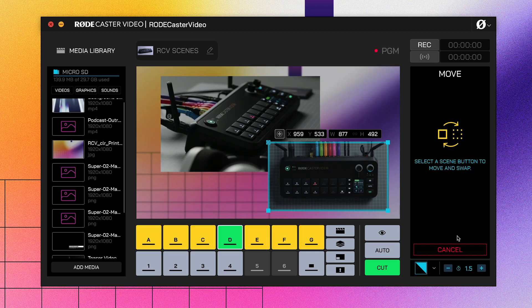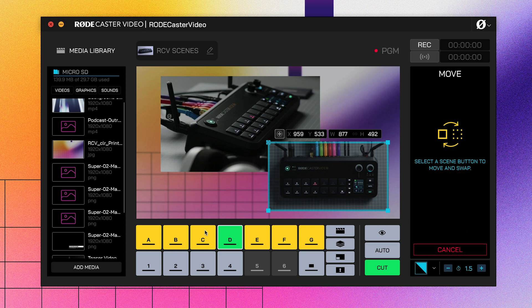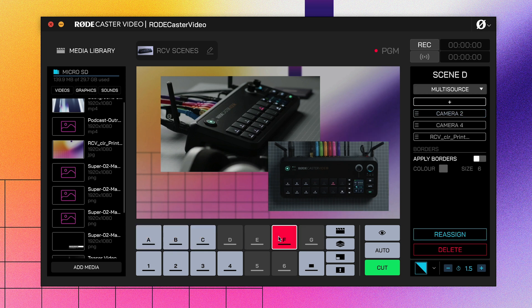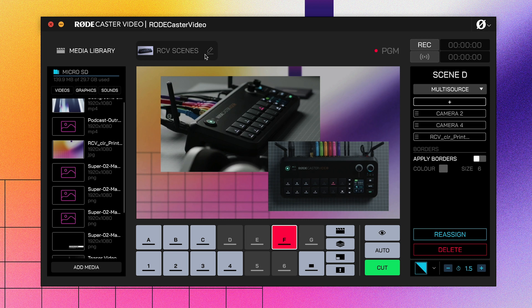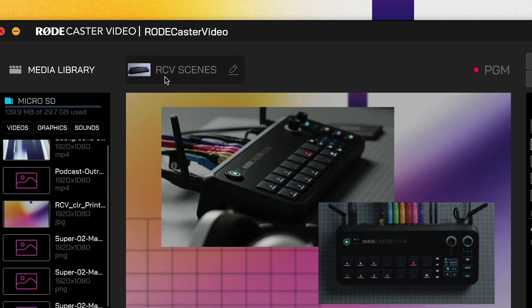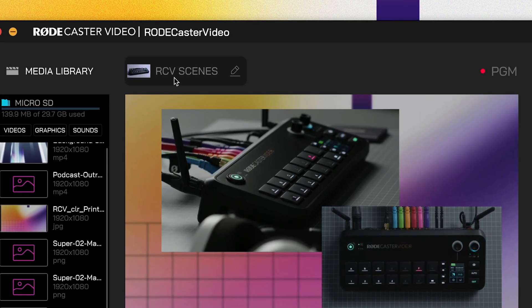Now that you've finished tweaking your scene, it's ready to use. There's no need to save it as it's all done on the fly. You can click reassign if you want to move your scene to a different scene button. But otherwise, you can simply start switching to any of your inputs and switch back to your scene. If you've built a number of scenes you'd like to keep using in the future, we recommend giving your show a name and exporting it to your computer using this menu up here. Now we've taken a look at the Advanced Scene Builder in RODE Central.